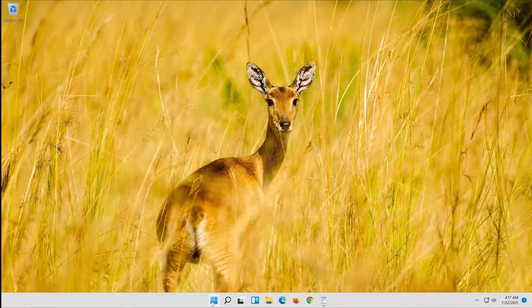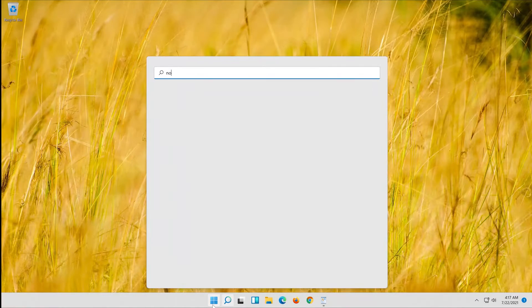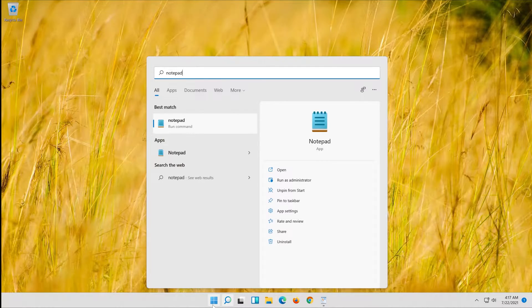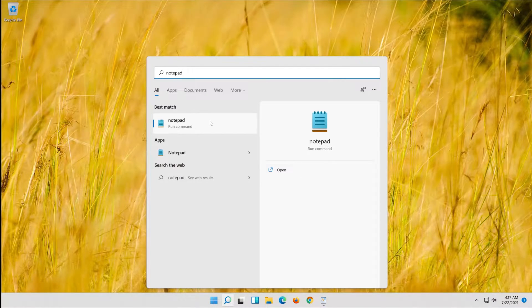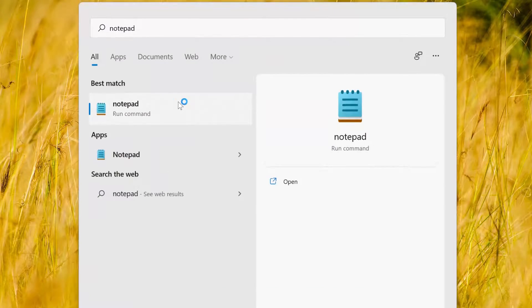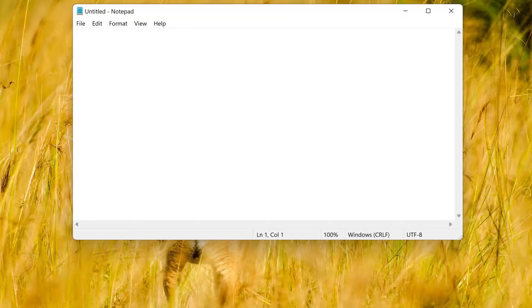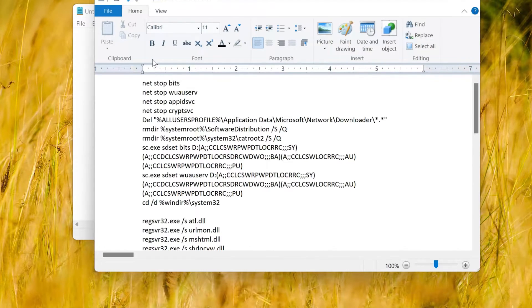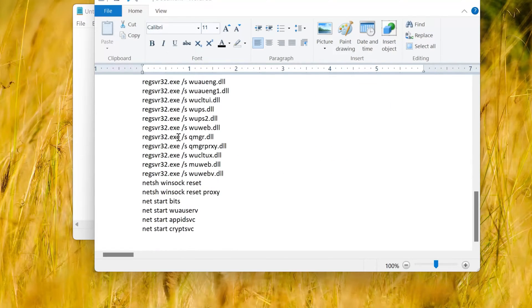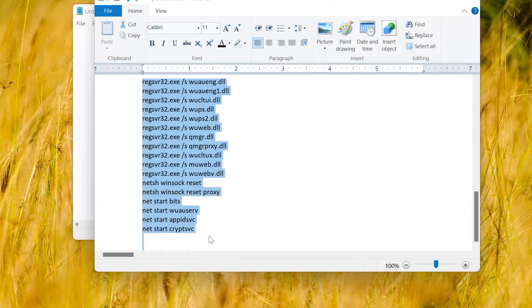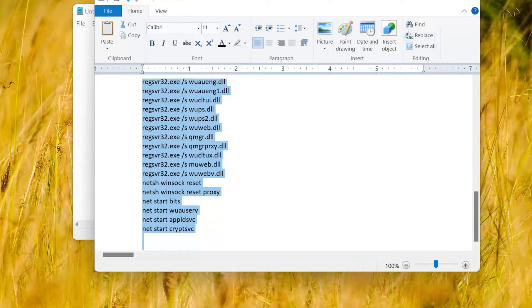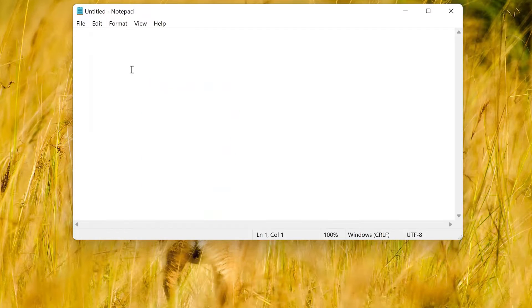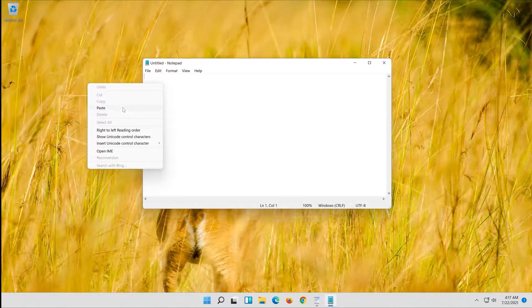First open Notepad or WordPad. Copy the text from the description of the video. Paste it on Notepad or WordPad.